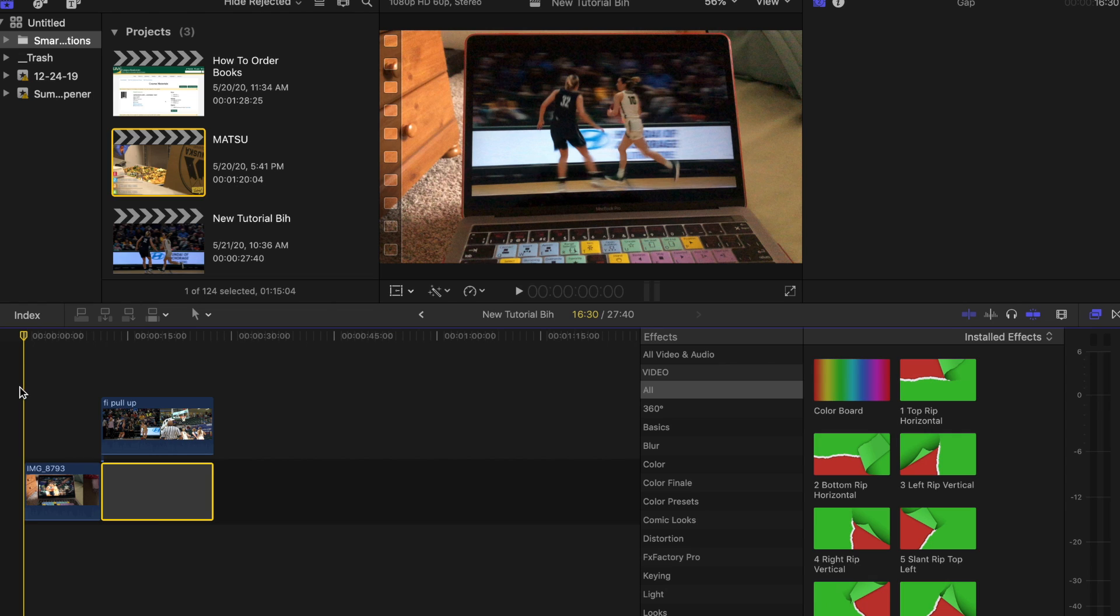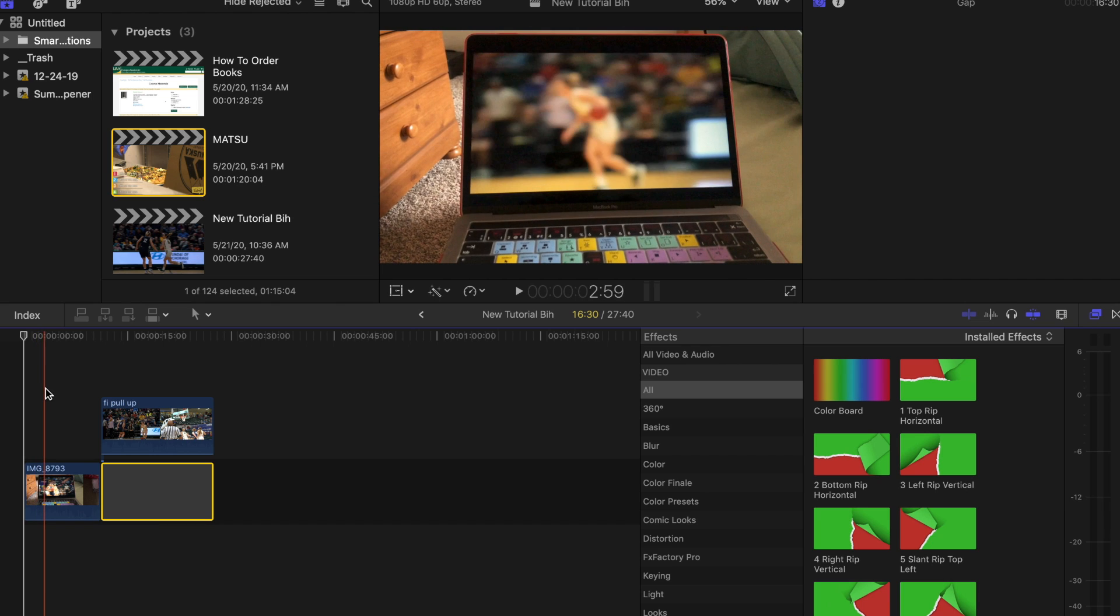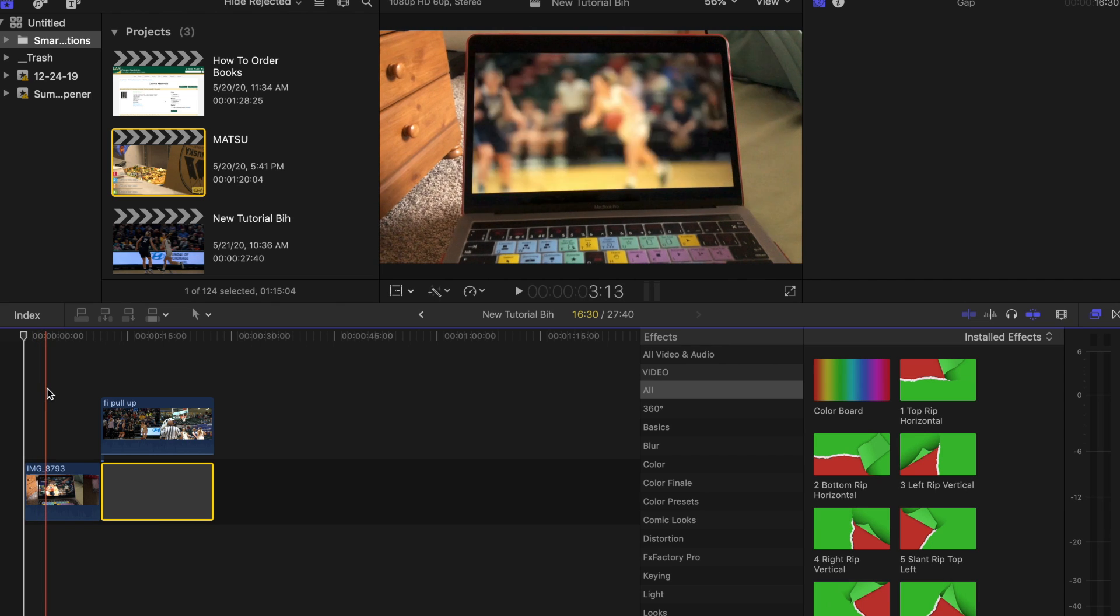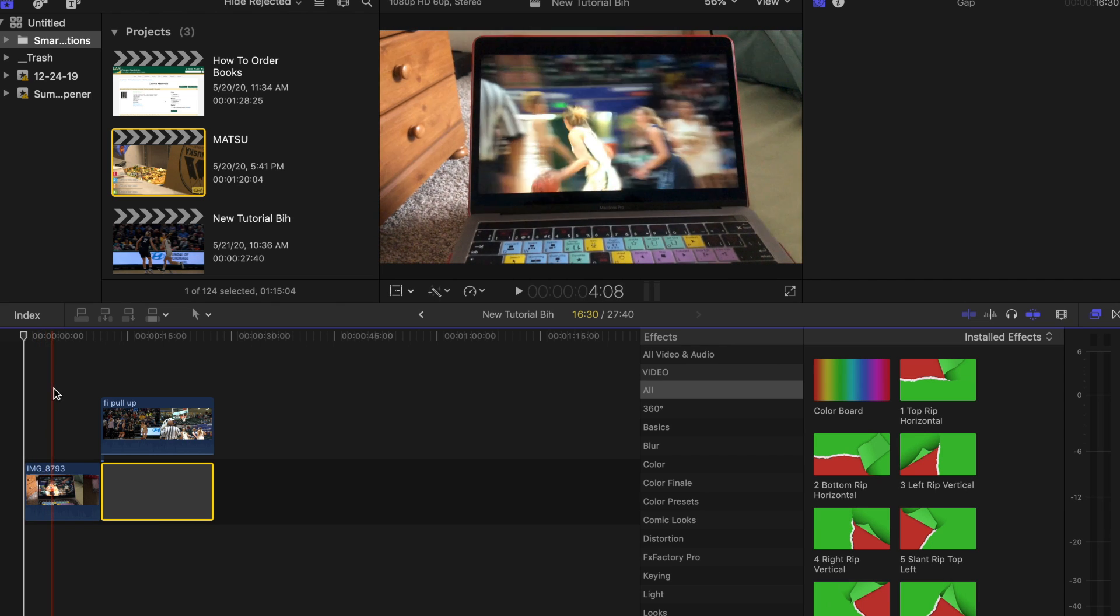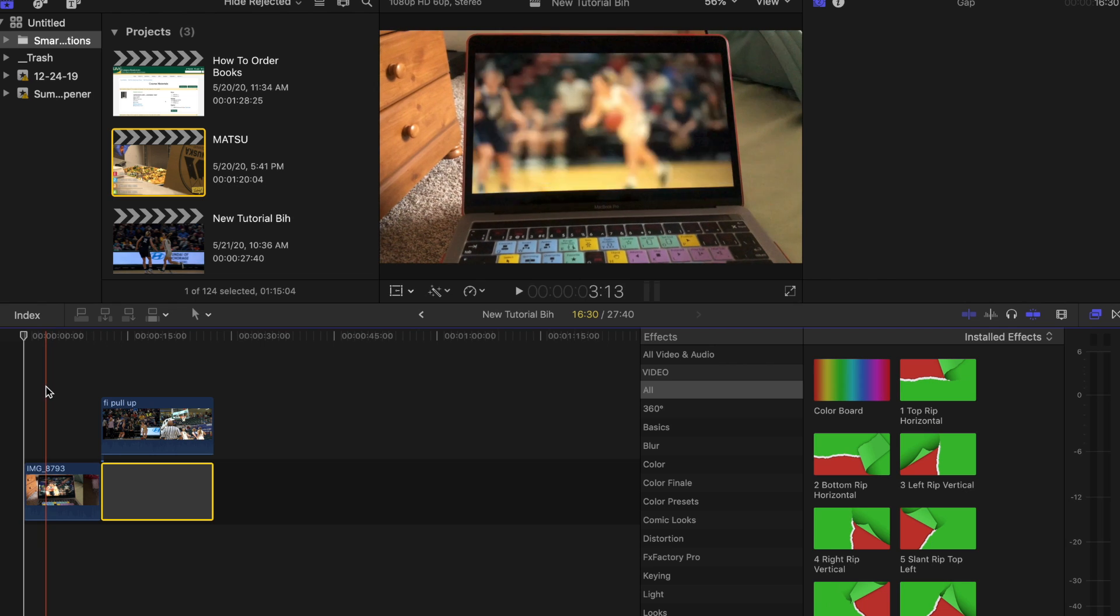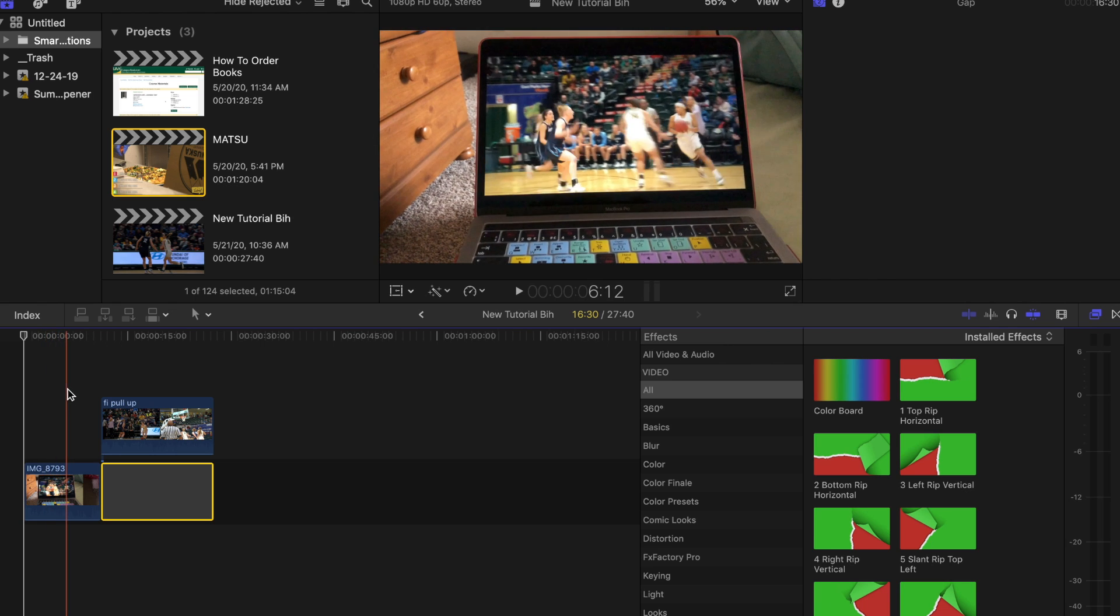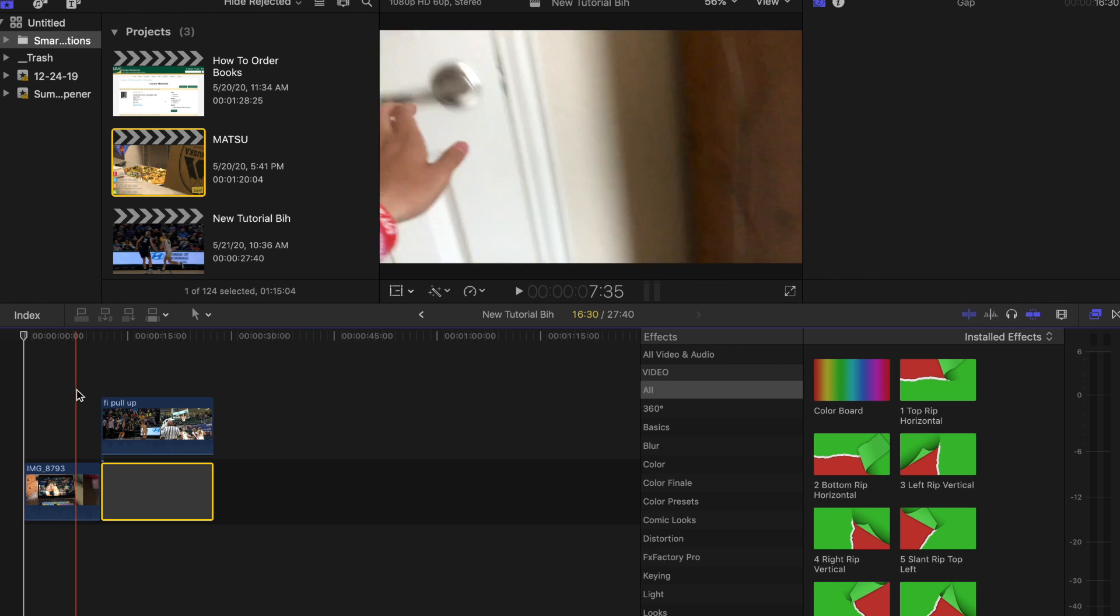Today we're going to break down how he did it in Final Cut. First, what you want to do is record either a TV on screen. I just recorded my laptop and you want to have the full screen of your laptop or TV showing the play that you want to use. In this case, I have this one right here.